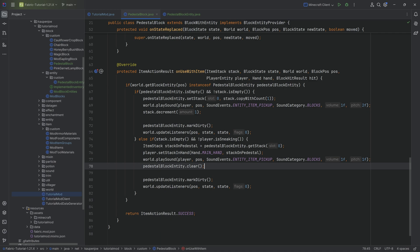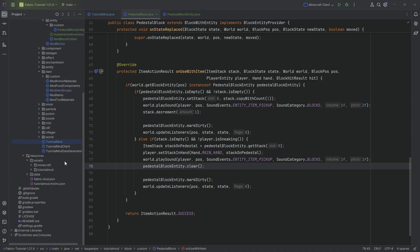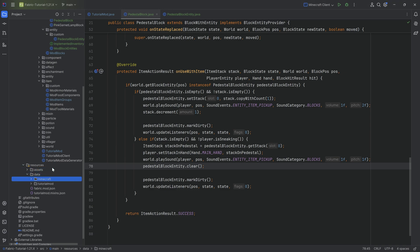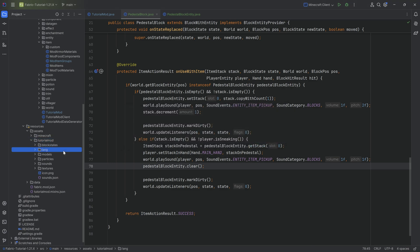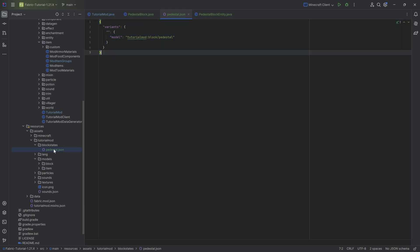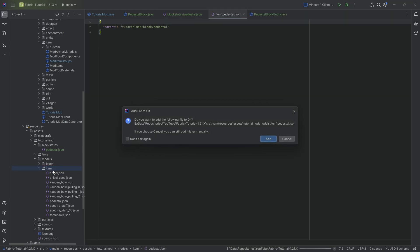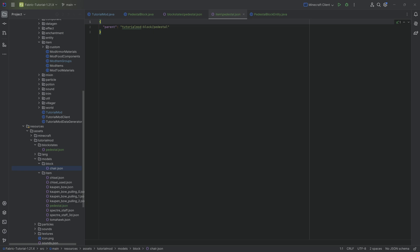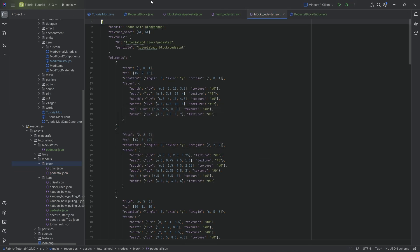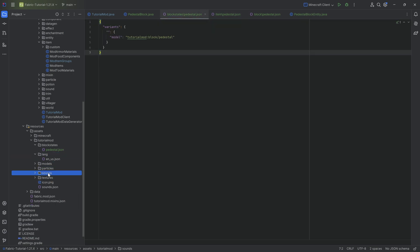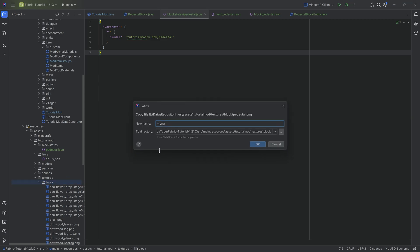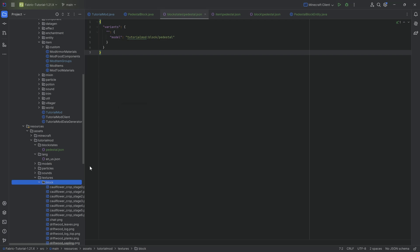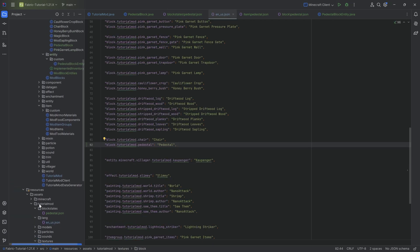The last step is the assets. Because the pedestal is a custom block model, we need a block states JSON file, a block model JSON file, and an item model JSON file. The block states and item model are super simple, while the block model is a custom one made with BlockBench. We also have a texture available for download in the description — that's the pedestal.png — and finally a translation. That should be everything we need.